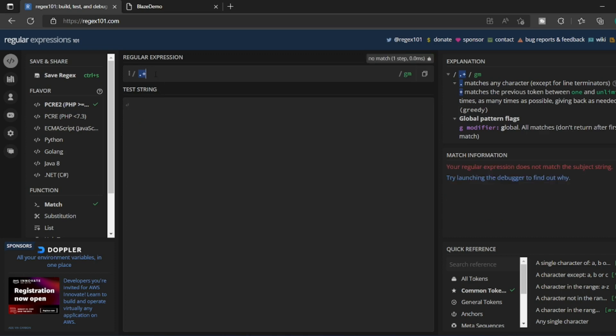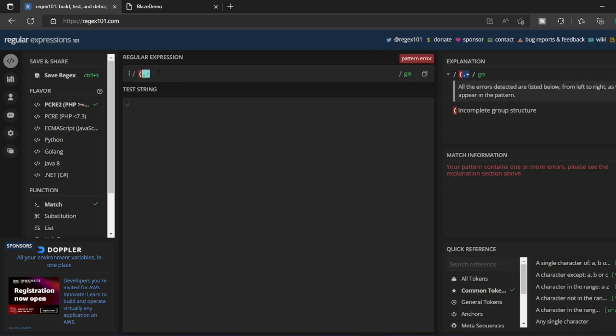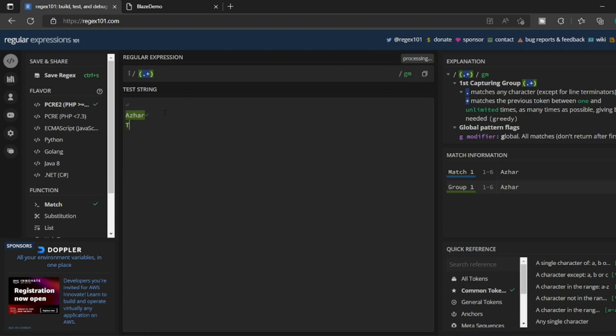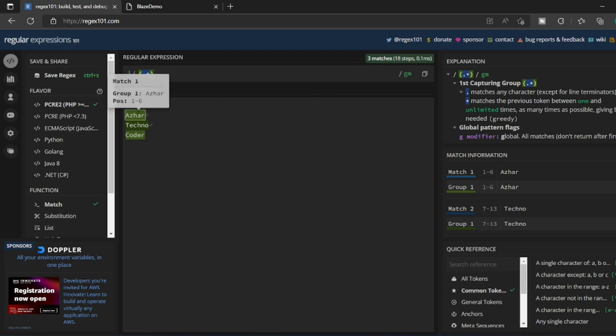So let us create a group first, right? So let me add a group, open bracket, close bracket. In a group if I write as a, let's say techno, let's say a coder, okay? It is only matching three, 18 steps, three matches are only there. Only three but how many are there?